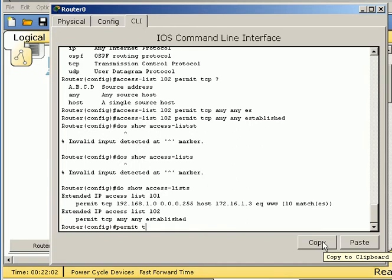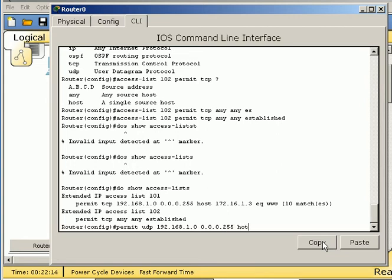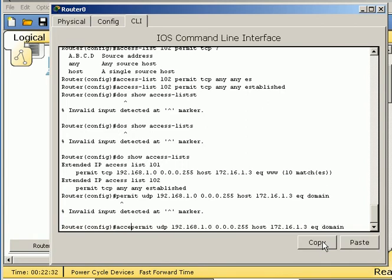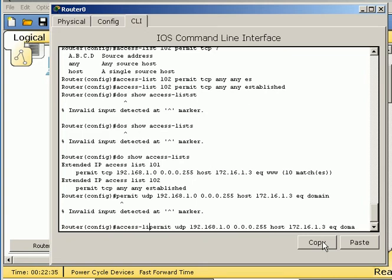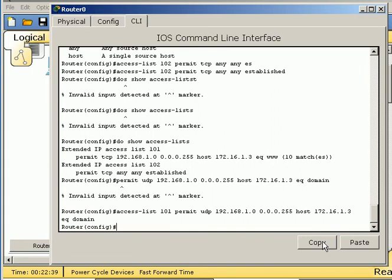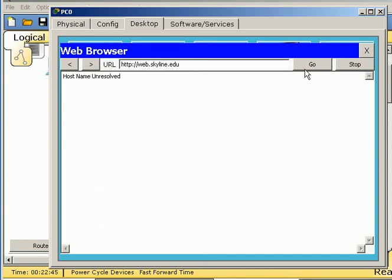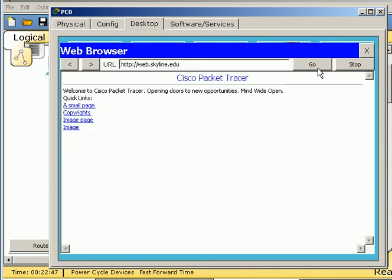So we can simply add to it, and if we add to it, it will add it to the bottom of the list. Let's permit, and then this is going to be UDP 192.168.1.0, 0.0.0.255, going to host 172.16.1.3, equal to domain. You could use port 53. Access list 101. Still not going to work because we've allowed it out. Let's go step by step, and we'll go hostname's unresolved. Okay, we let it out, it came back in. So we got there, now that we can allow it out.